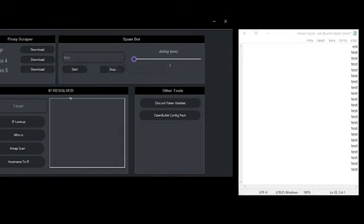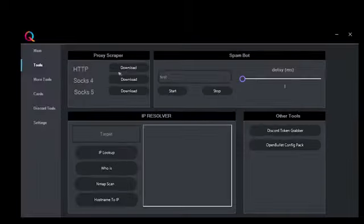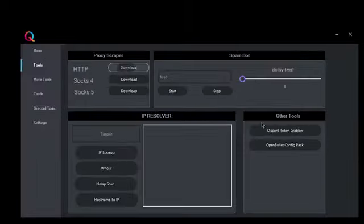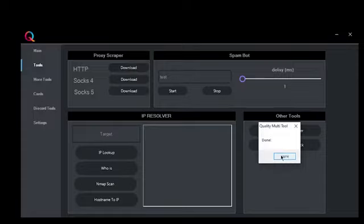Then you have the proxy scraper which can download proxies. Just click on the download button and it will download it for you.